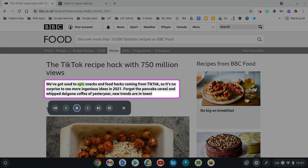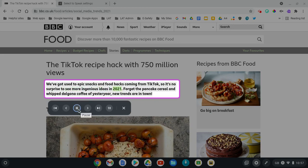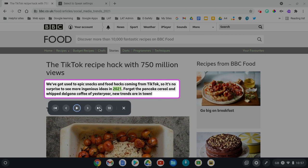We've gotten used to epic snacks and food hacks coming from TikTok, so it's no surprise to see more ingenious ideas in 2021. If you've got this panel turned on, you can use it to play and pause, to move on to the next sentence, or to speed up as well.